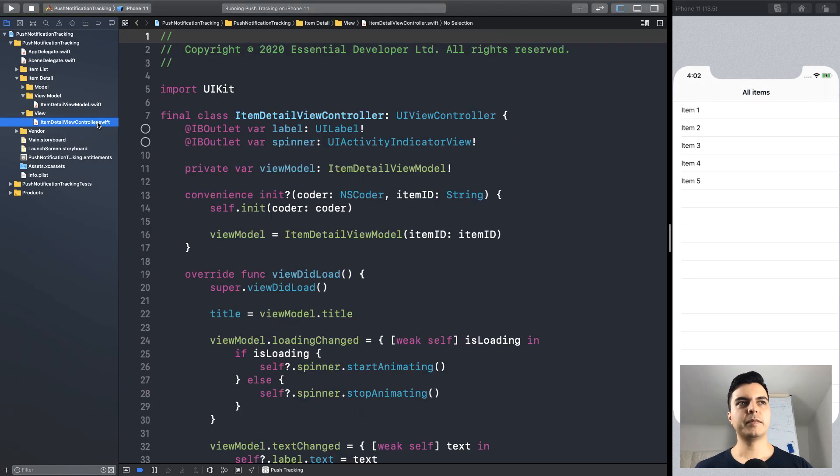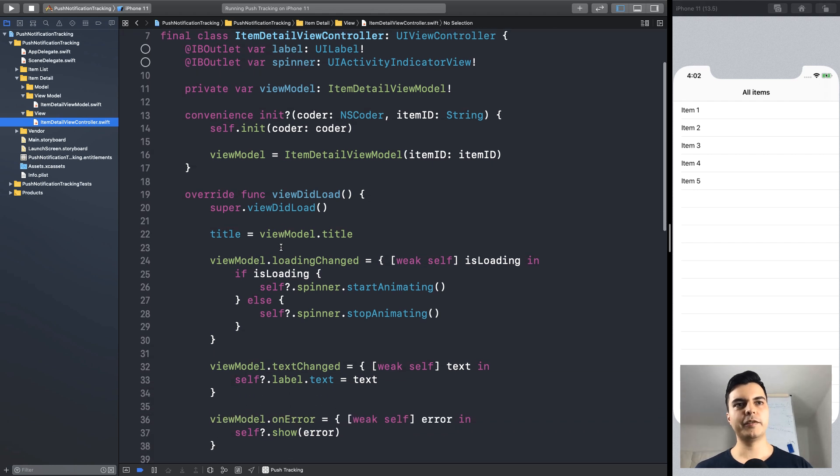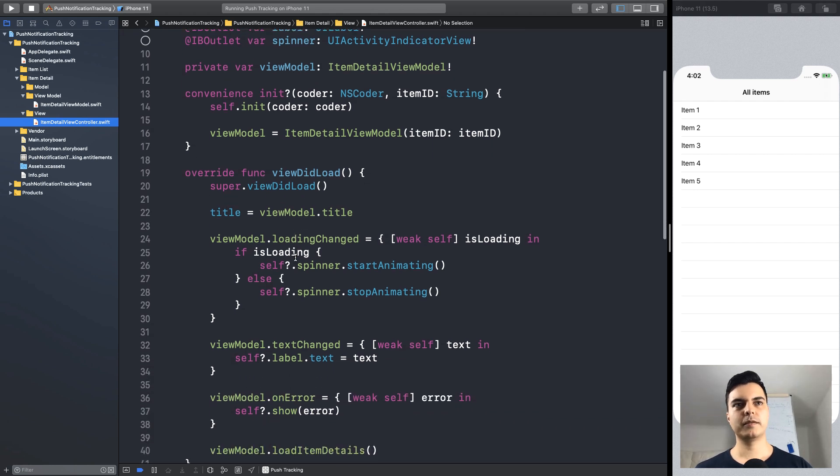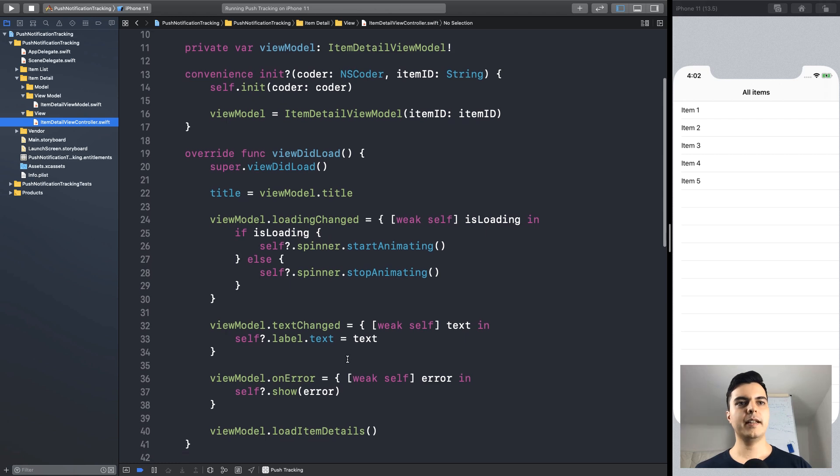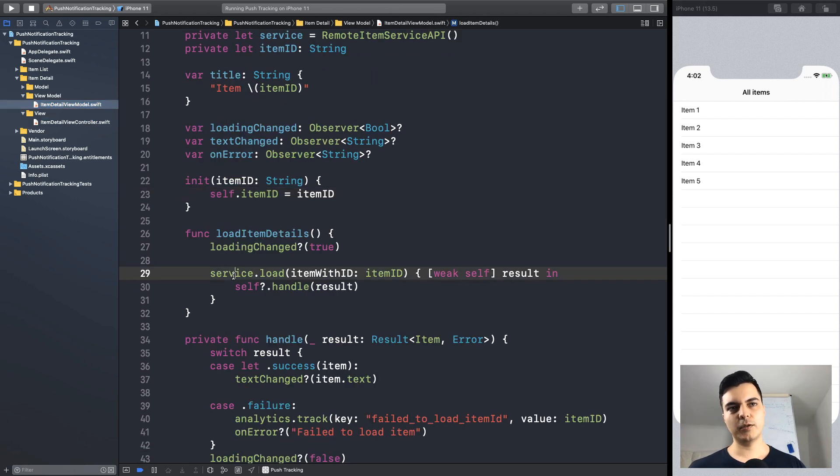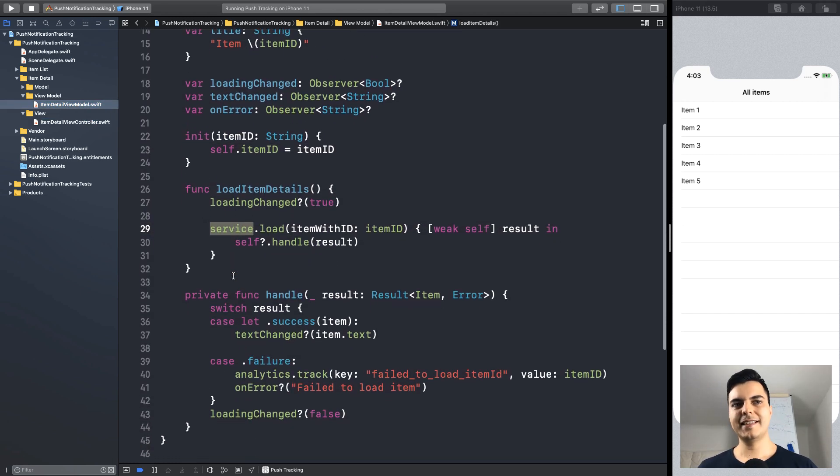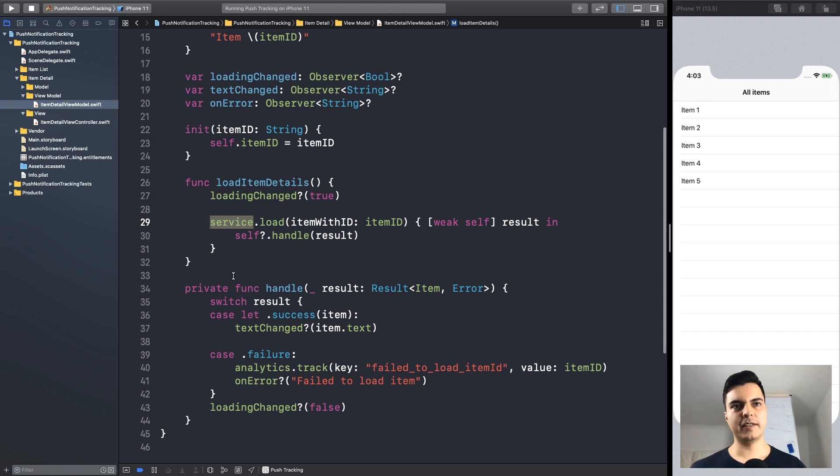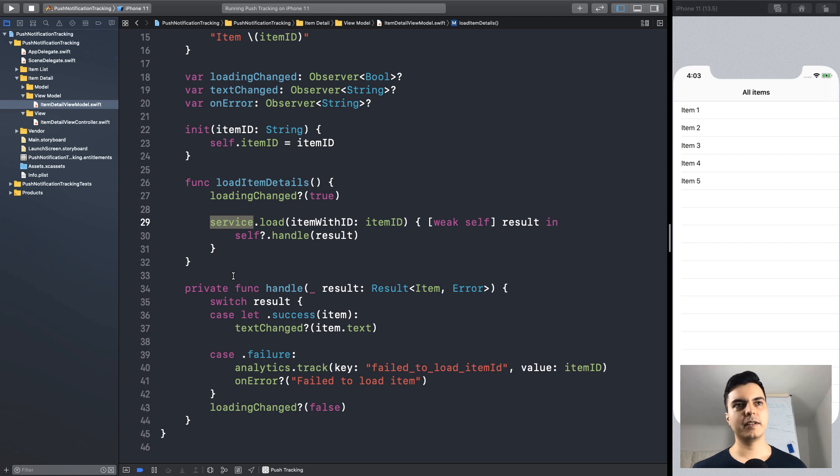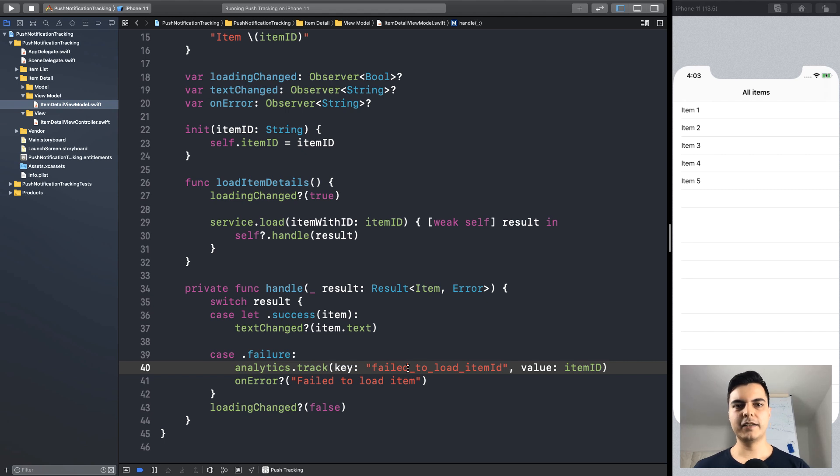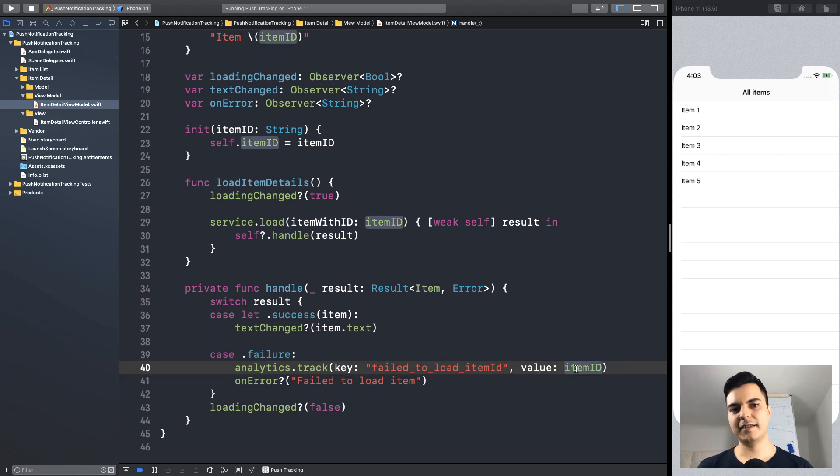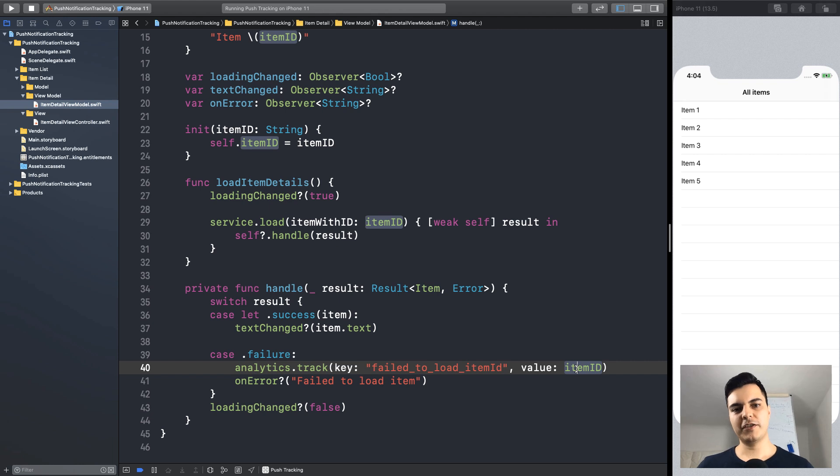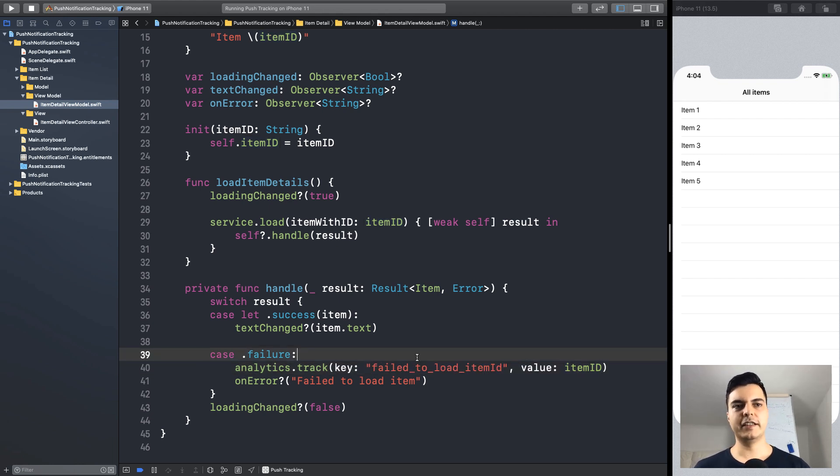The item detail view controller binds itself to the view model on view did load. And the view model uses a service to load the details for the item ID. And this may fire a network request that may fail. So, when it fails, we track that failure with an analytics event for the key failed to load item ID. And the item ID as the value.